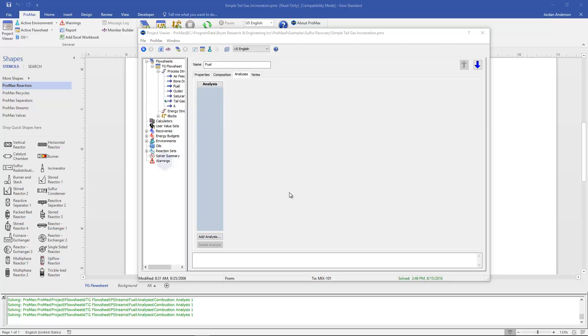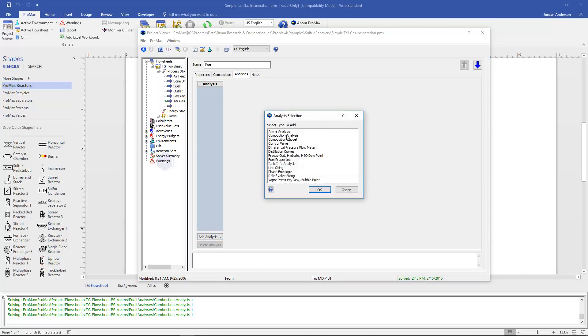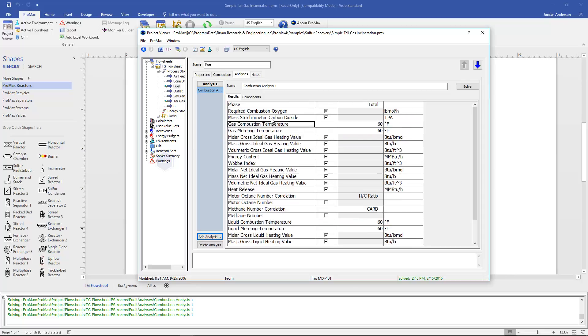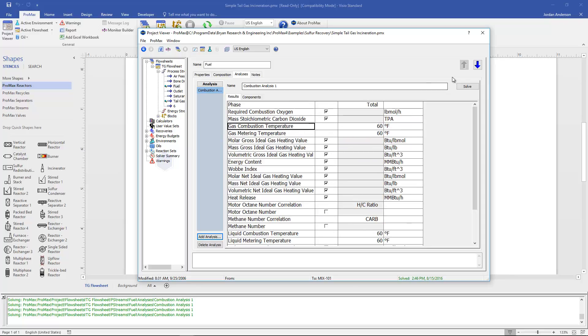The combustion analysis can be performed inside any stream in ProMax under the analysis tab by choosing add analysis and then selecting the combustion analysis. Let's take a look at the different properties that are calculated for us here.